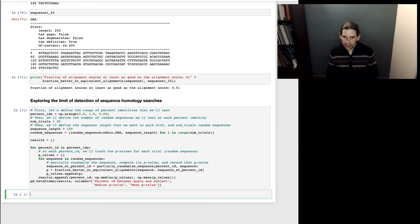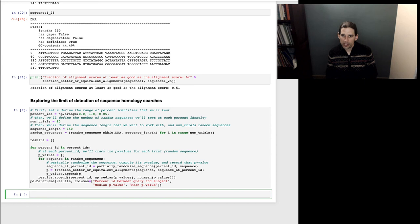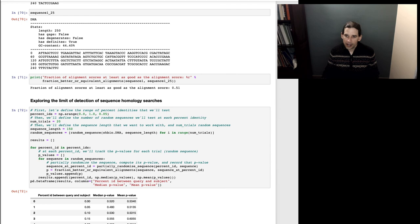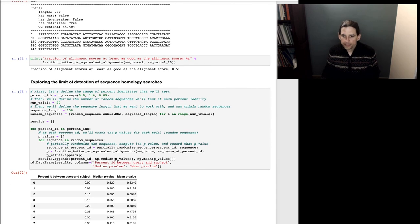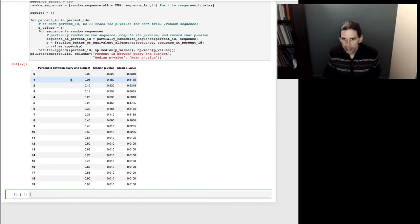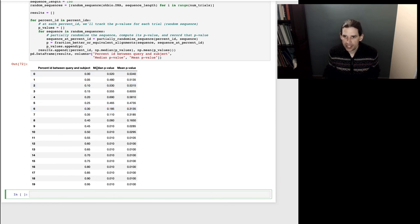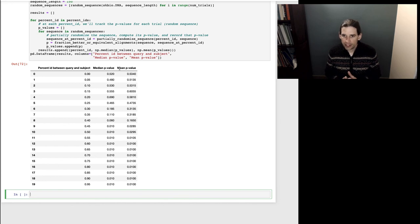I'm going to run this — it might take a minute because we're doing a lot of sequence alignments. Remember that for each statistical test we're computing 100 alignments, and with 20 sequences and 20 percent identities we are doing a lot of alignments. It looks like that just completed.